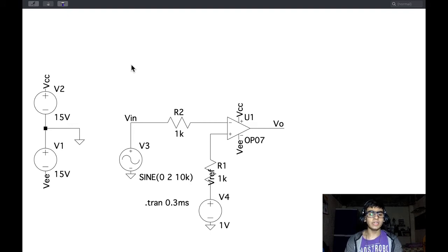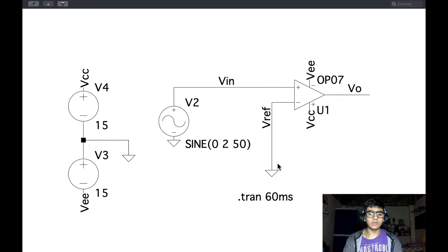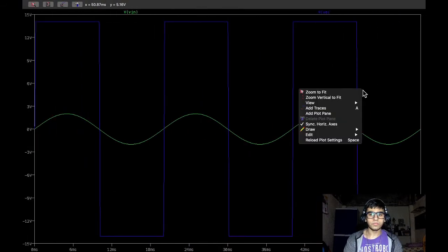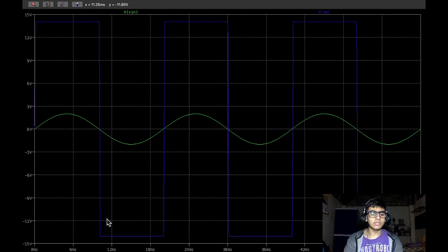Now let's take a quick look at the direct applications of comparators. The first is a zero-crossing detector. Here, V-in is applied to the non-inverting terminal and the reference voltage is grounded, giving a zero-volt reference. Running the simulation, we see a high output whenever V-in is greater than zero volts, and whenever it crosses the zero line the output switches to zero. Since the output always switches whenever the input crosses the zero line, it is called a zero-crossing detector.